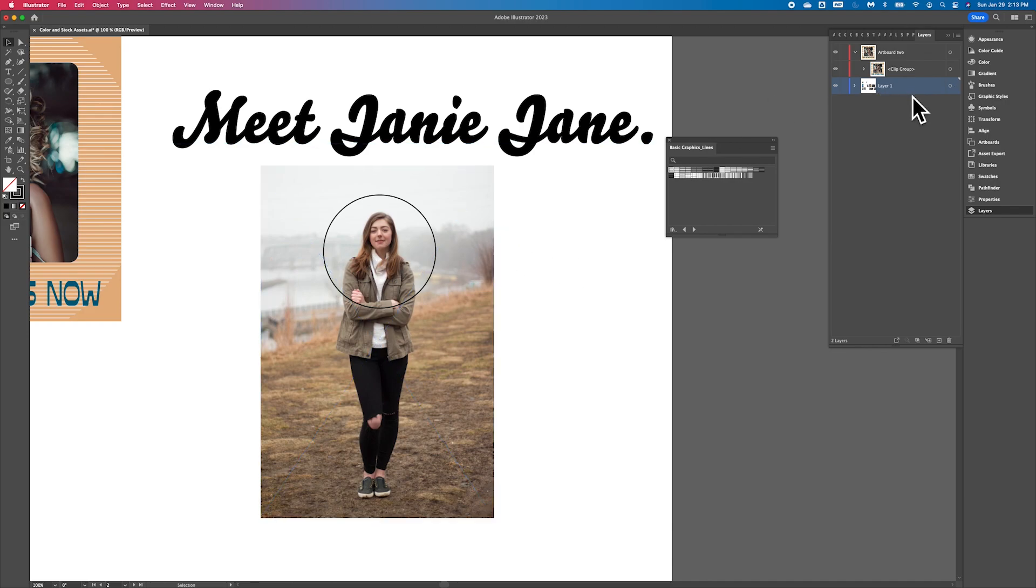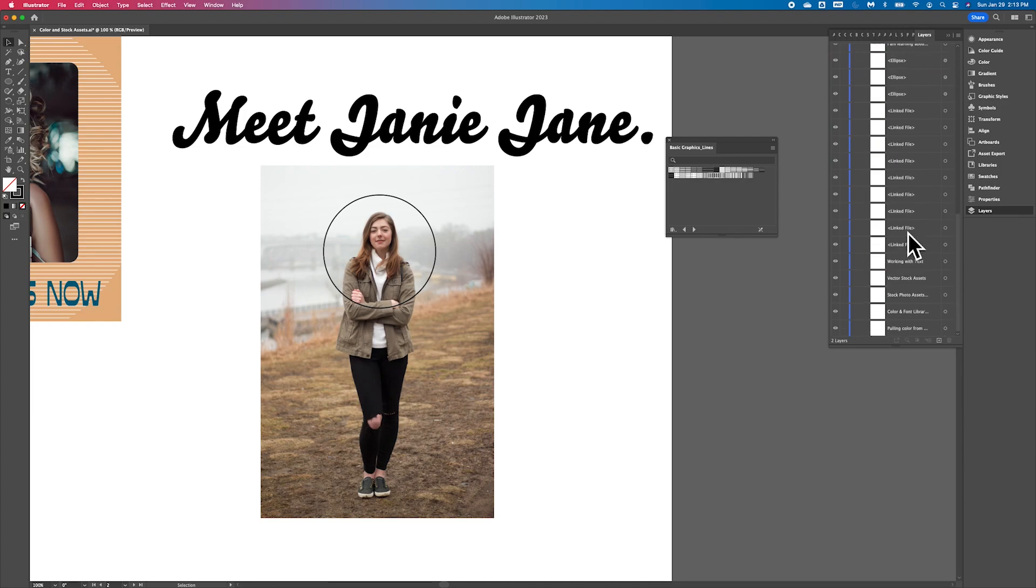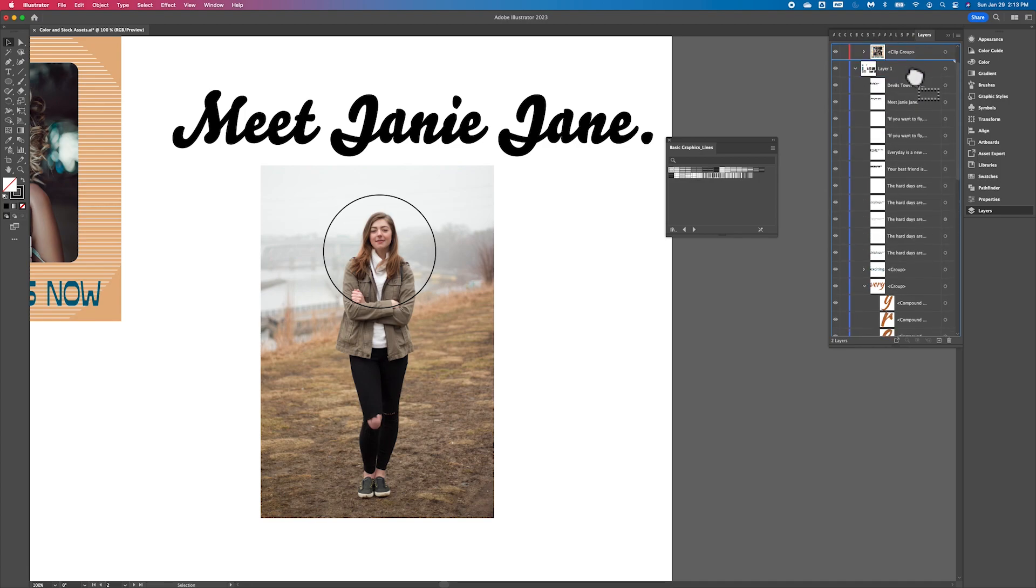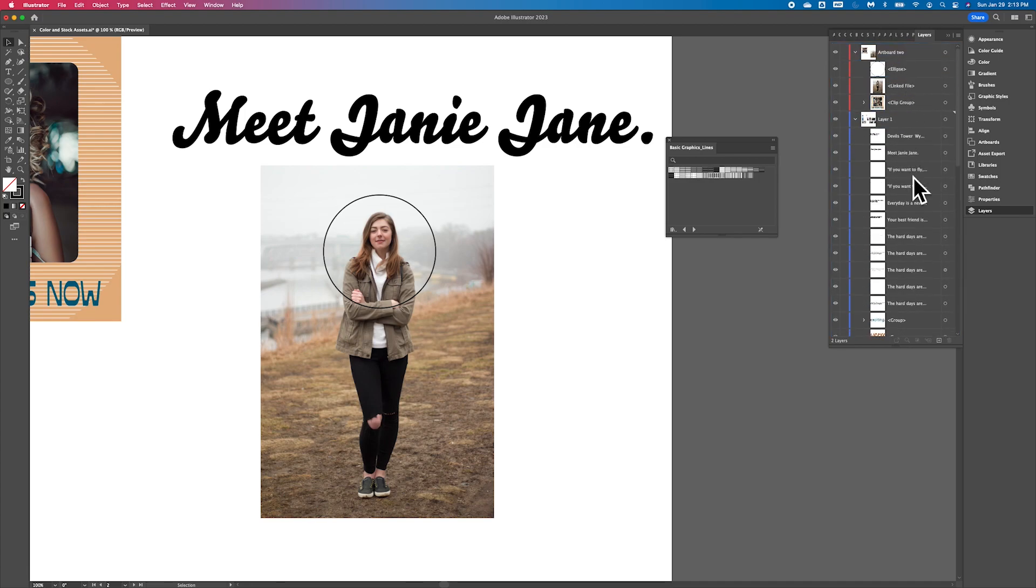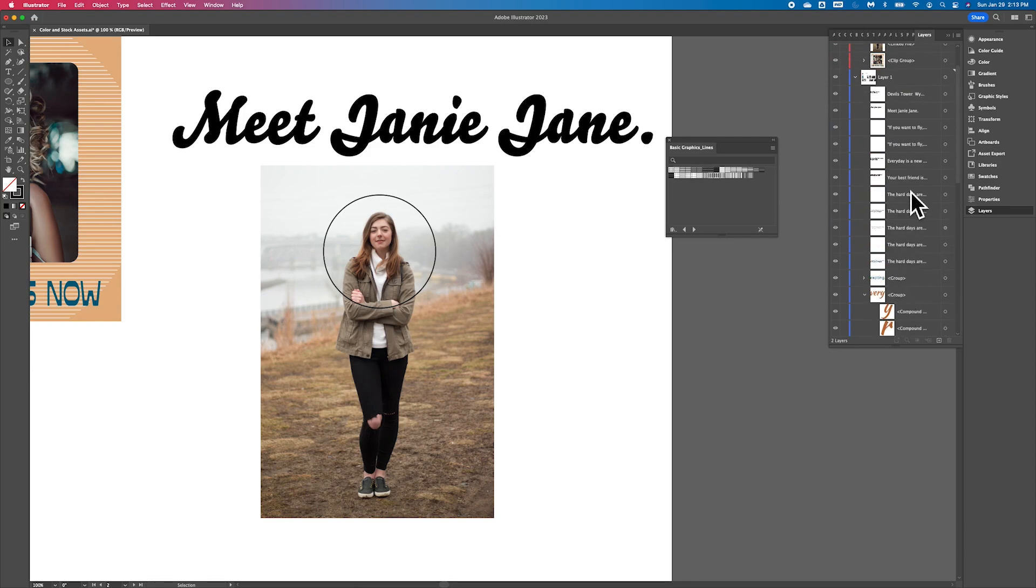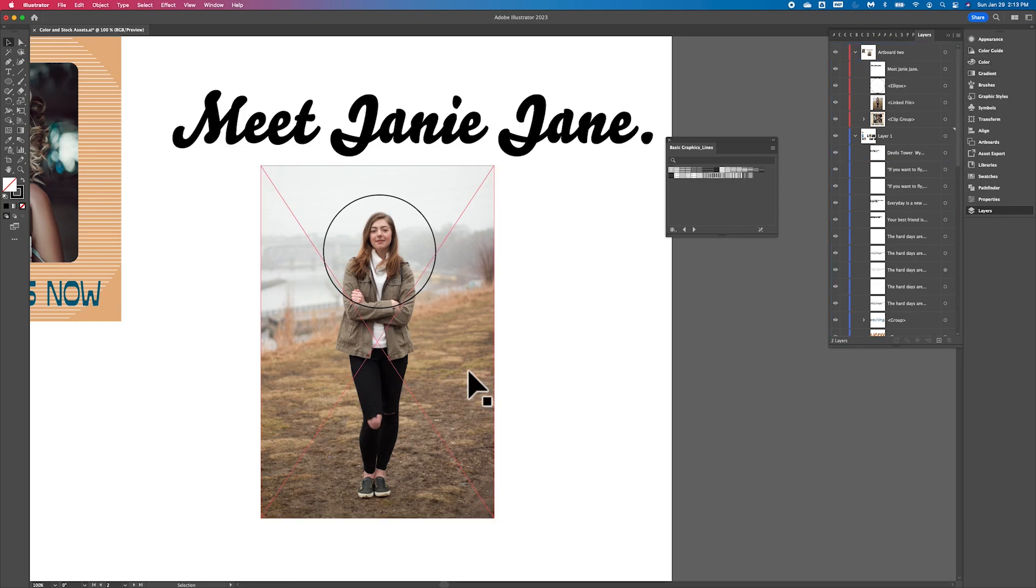So what I'm going to do is I actually have these elements going into layer one. I'm going to drag those up to layer two because that's where I want all of this work to be. So I'm going to bring Janie up to this group. And then the text is meet Janie Jane. So you can go ahead and type something. It doesn't have to be meet Janie Jane. It can be whoever you want us to meet in this particular example.